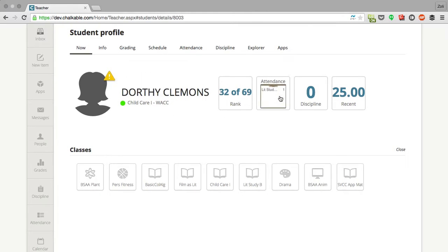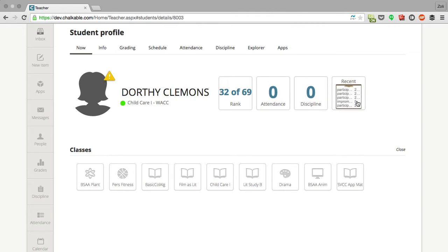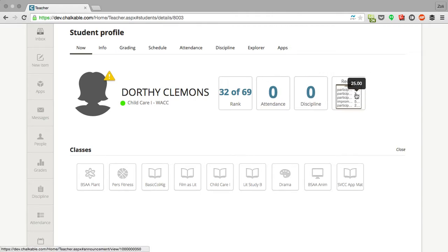How many attendance records she's had, how many discipline issues she's had, and recent grades. I can see her recent grades on any of these recent items.